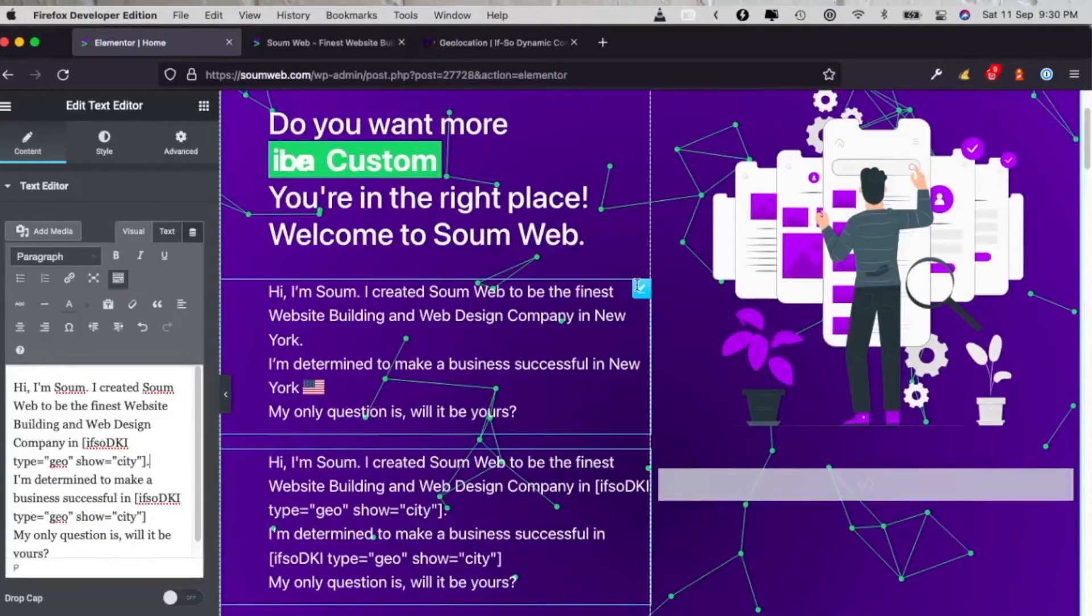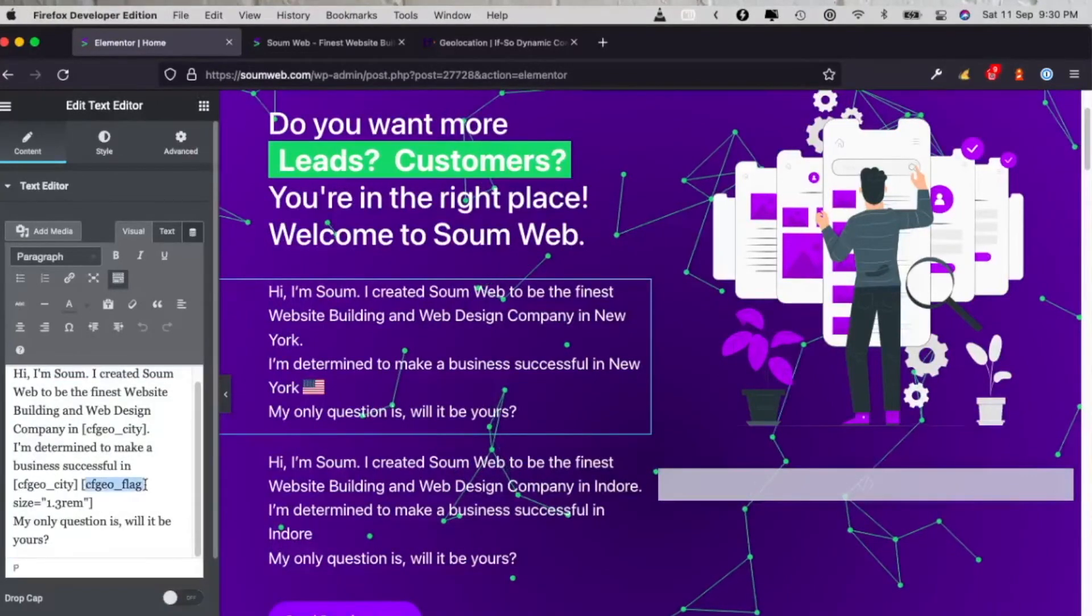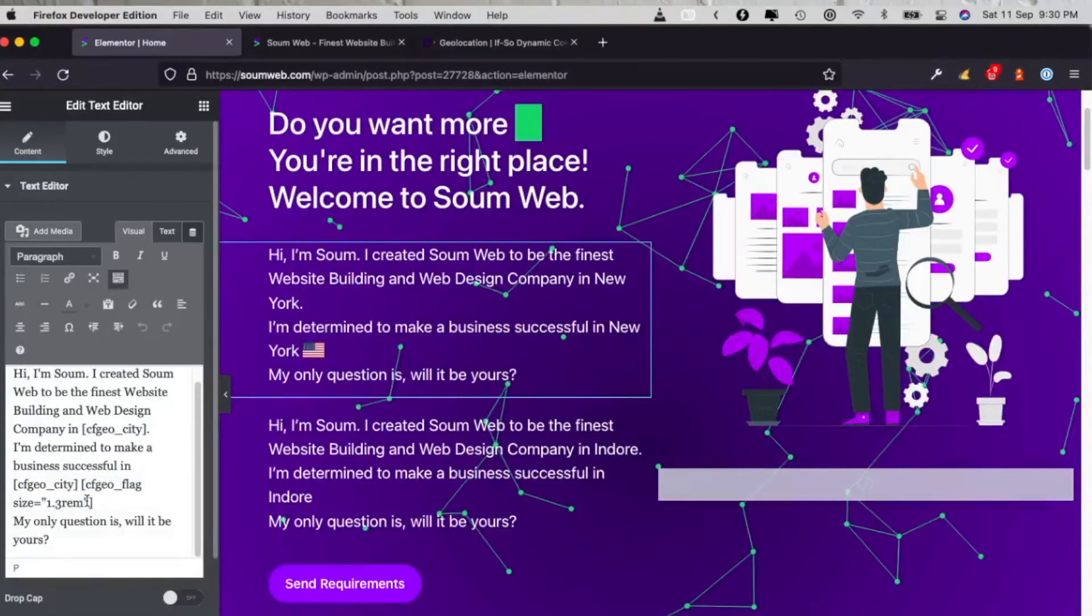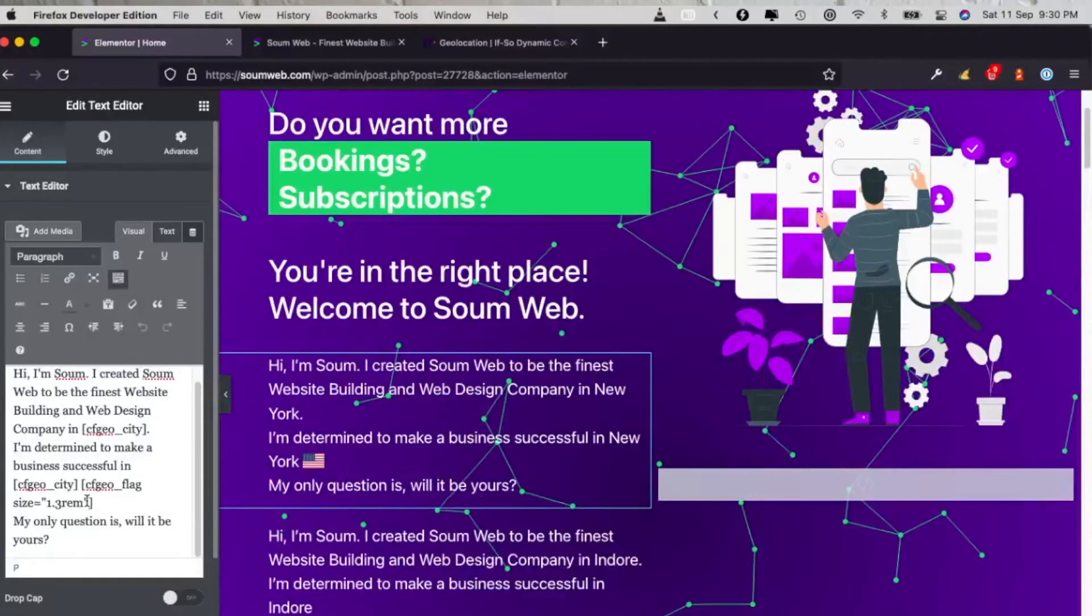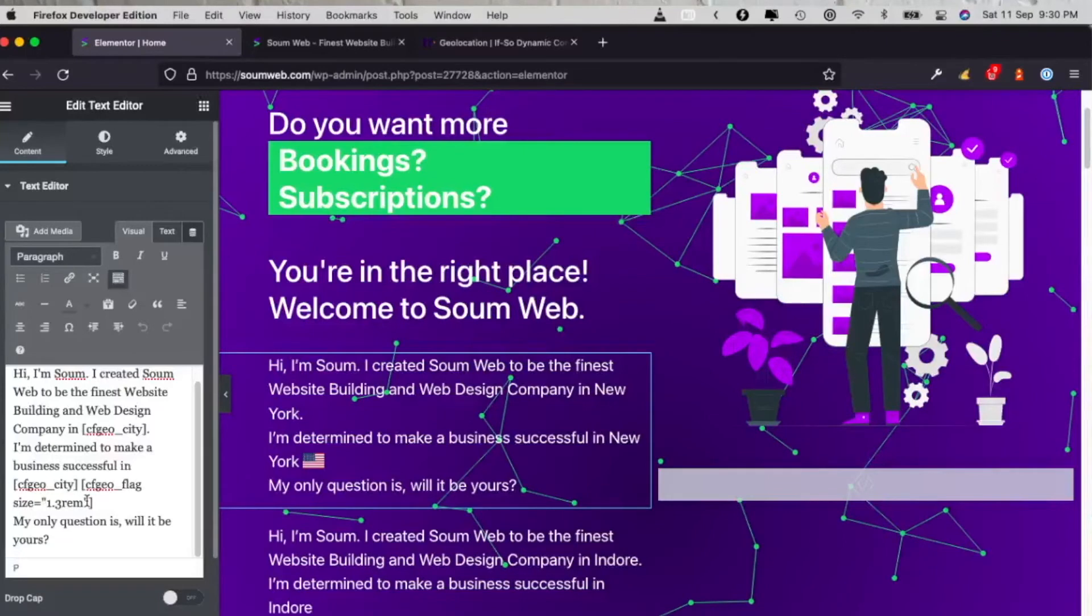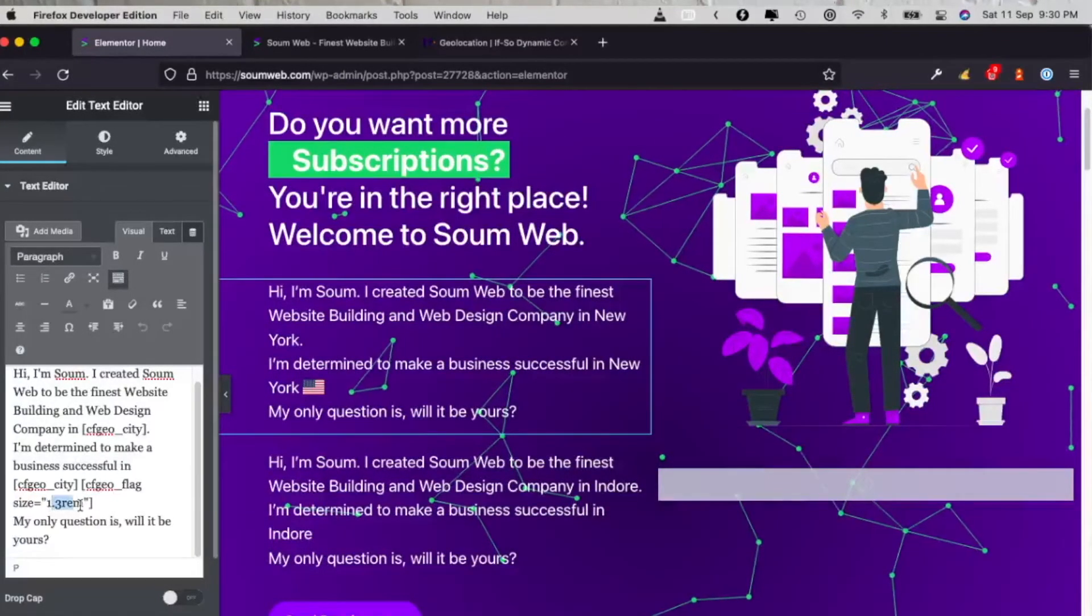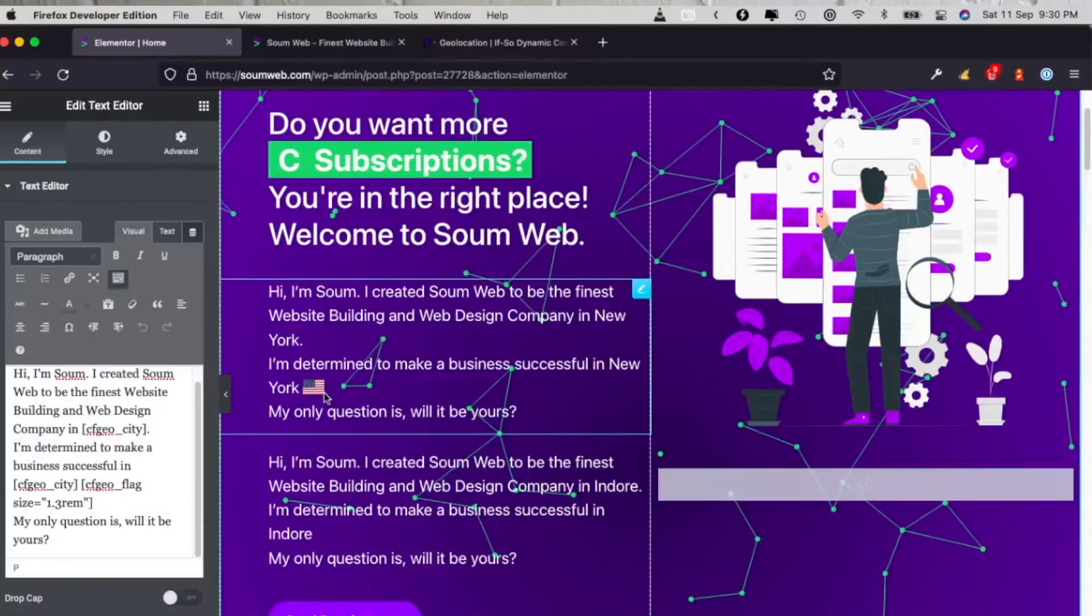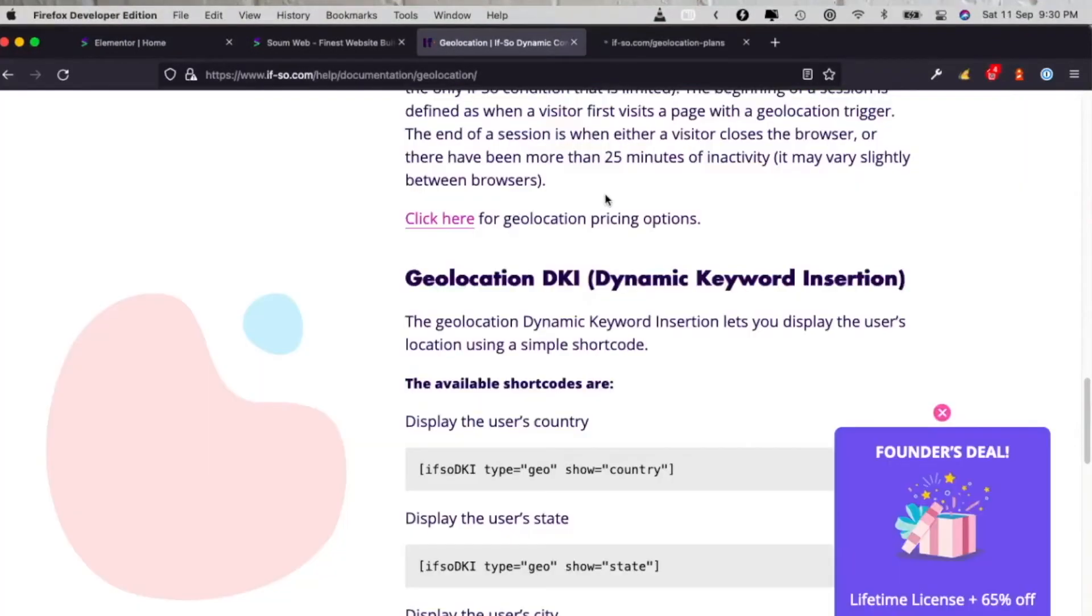But for me, it doesn't show accurate data, but the geolocation plugin does show accurate data along with more features like country's flag. And you can even size the country's flag by using pixels or rem units. So like here I have done, let me see this text block.